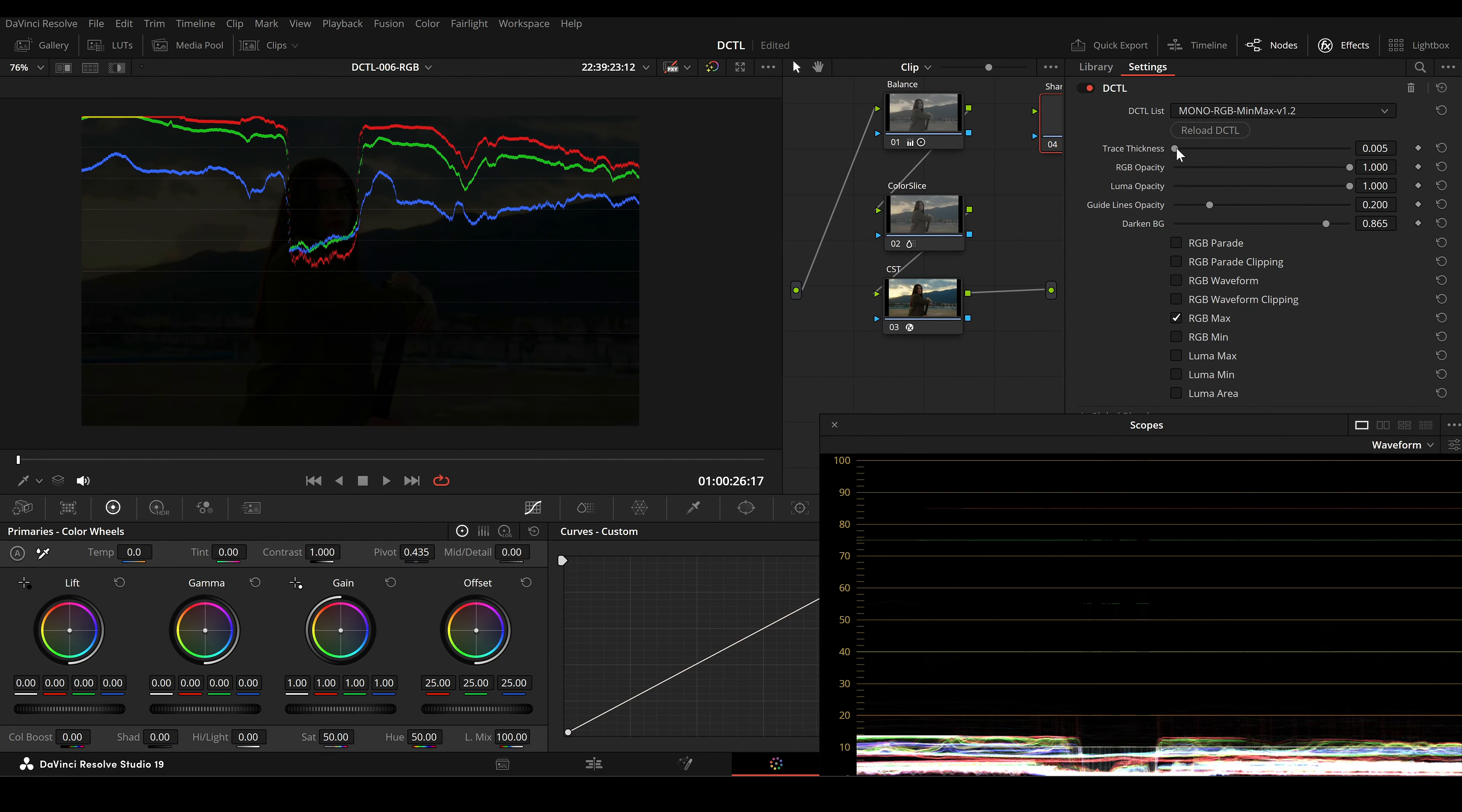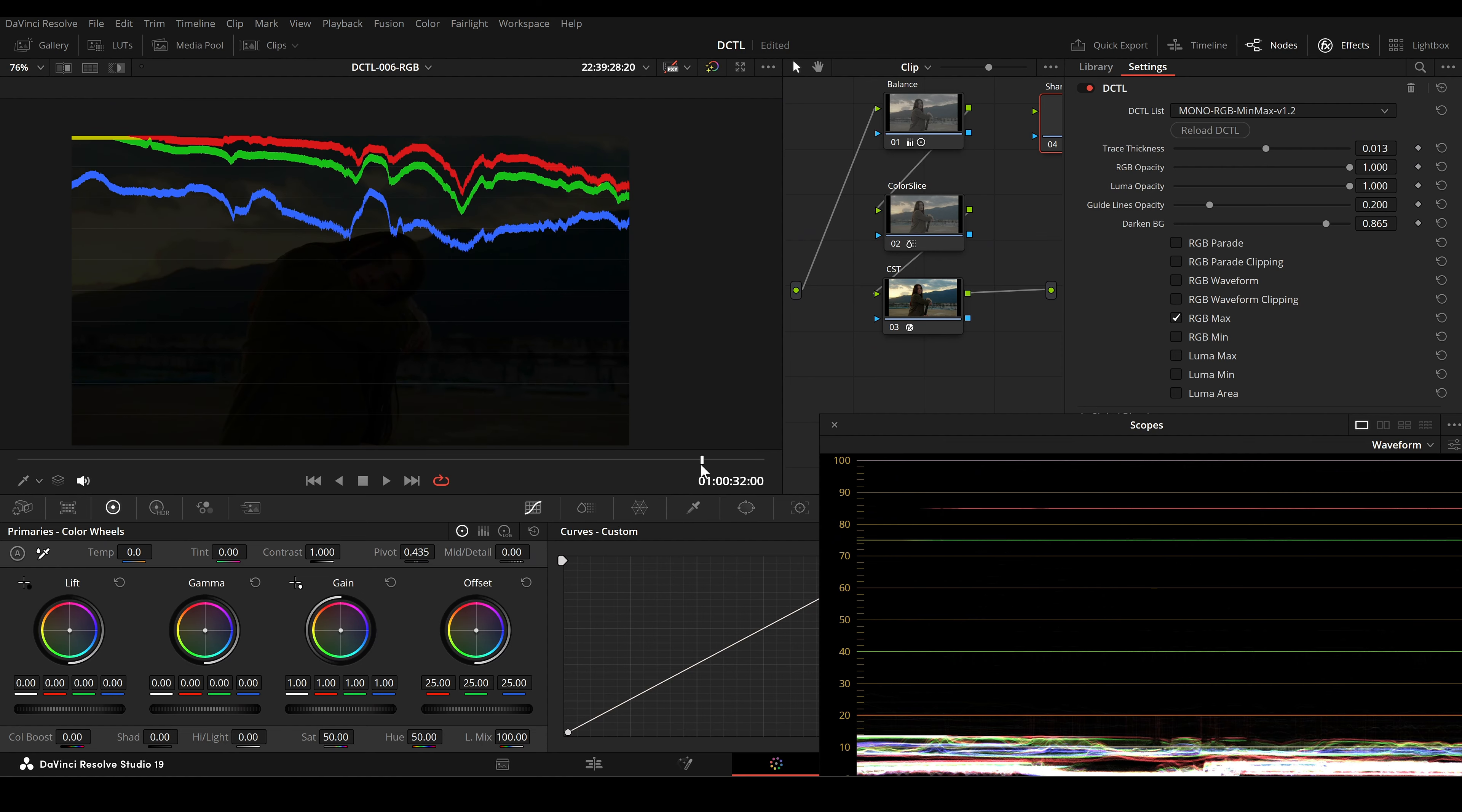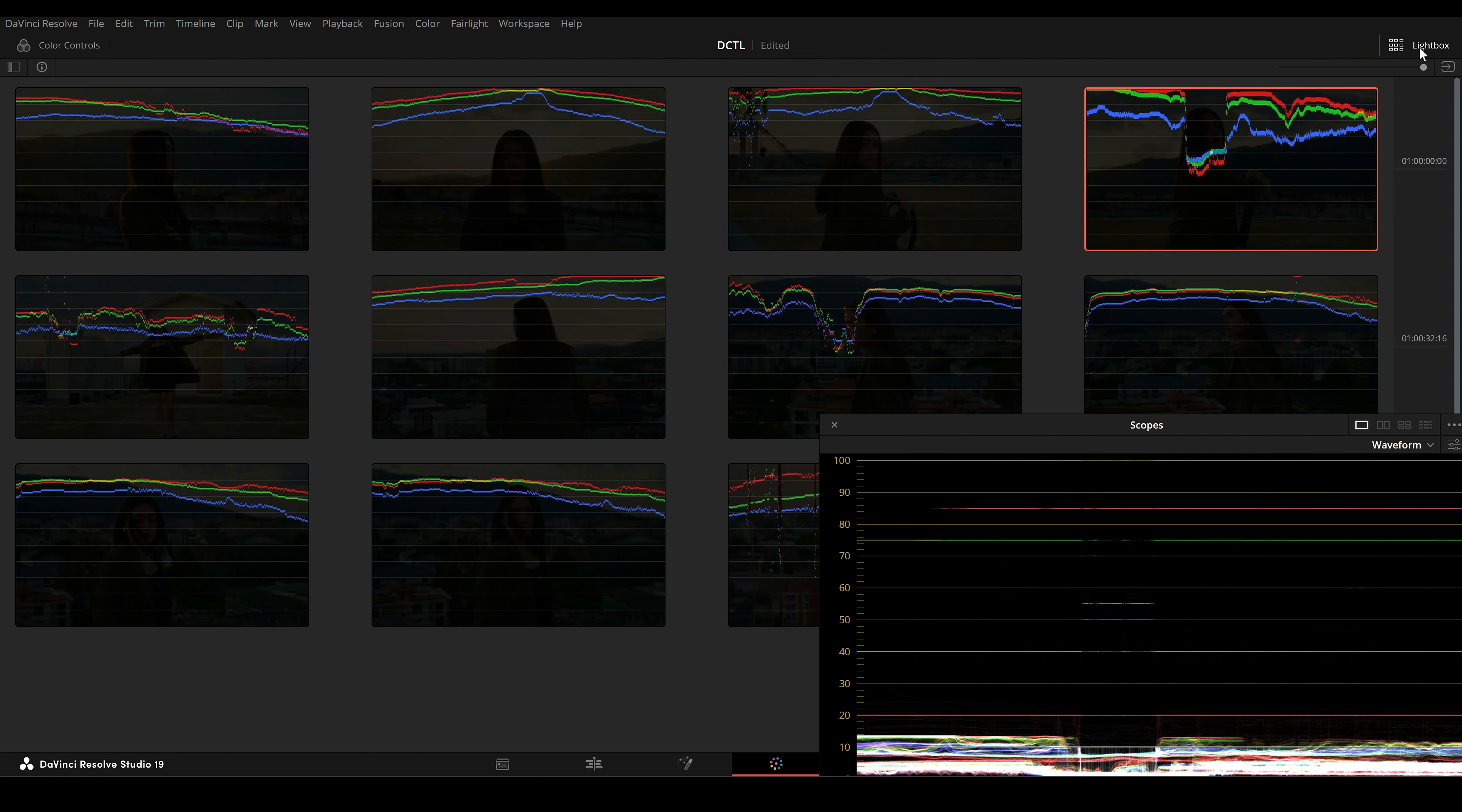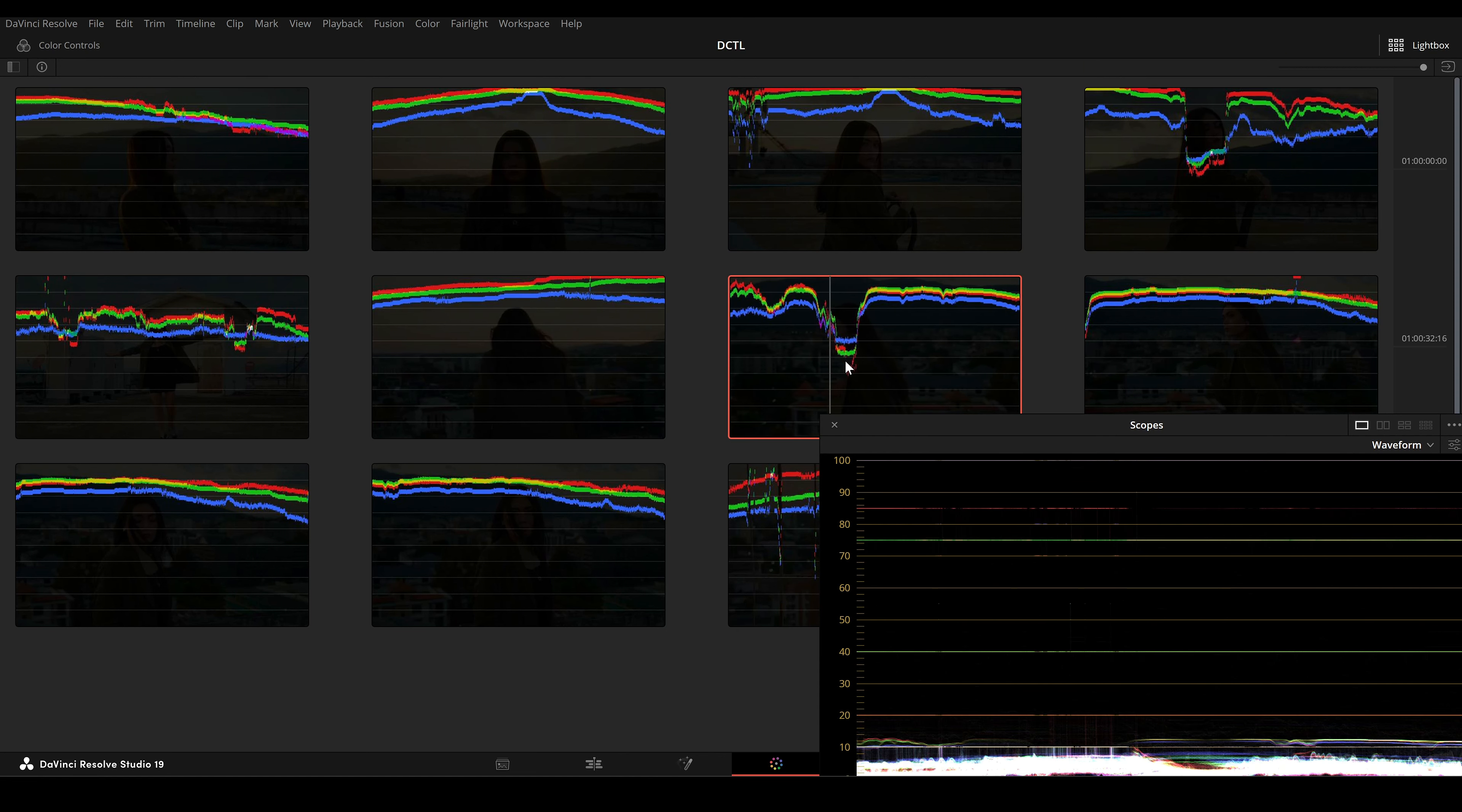The Trace Thickness slider adjusts the thickness of the RGB and Luma lines. A higher value gives you a thicker trace, making it easier to see. By default, it is set to a thin line to maintain clarity.